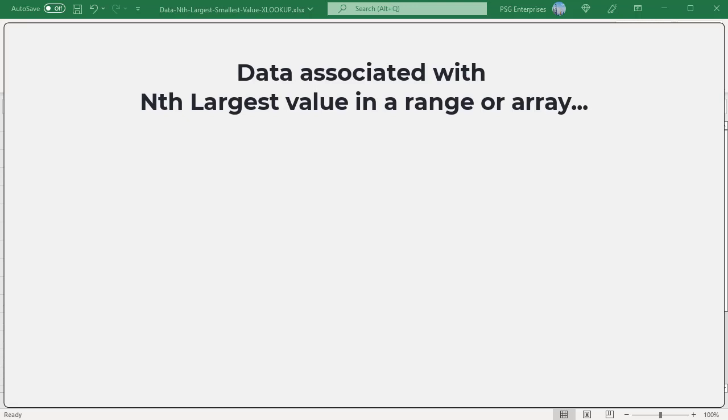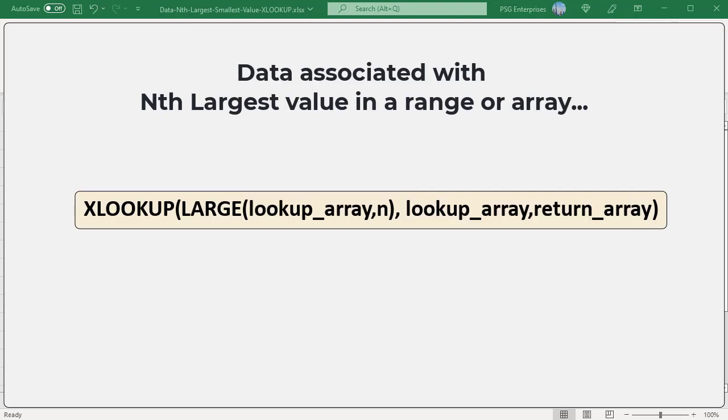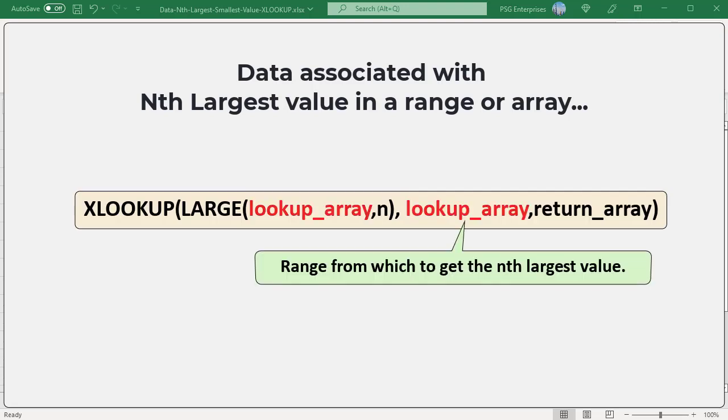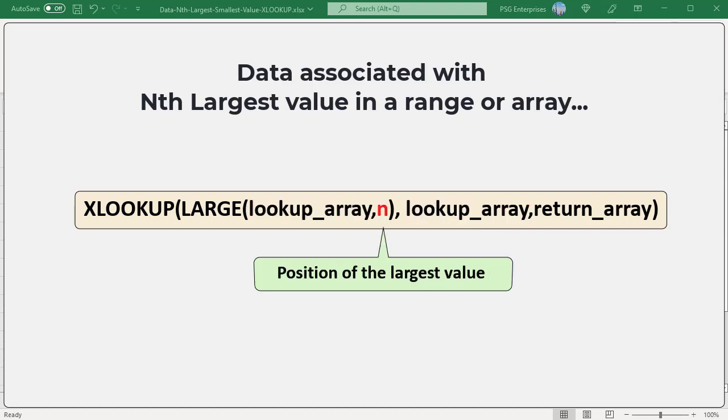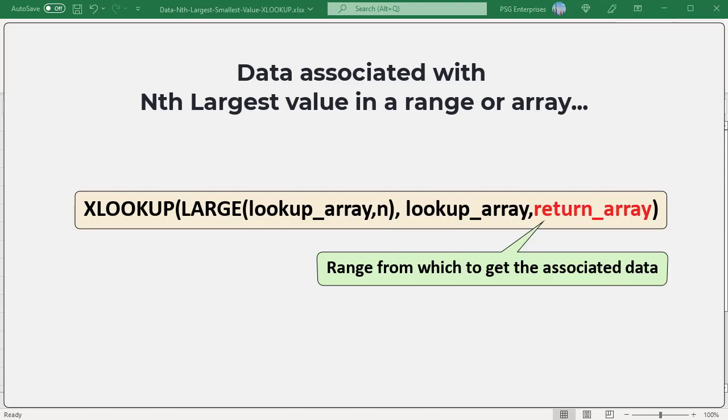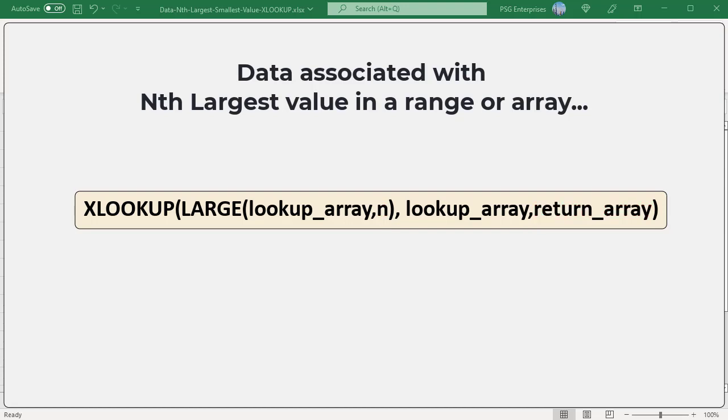You can get the data associated with the largest value using the XLOOKUP and LARGE function. This is the generic formula. LOOKUP array is a range from which to get the largest value. N is the position of the largest value to look for. RETURN array is a range from which to get the associated data. Basically, this formula uses the LARGE function to find the nth largest value in a set of data. That value is passed to the XLOOKUP function to get the associated data.